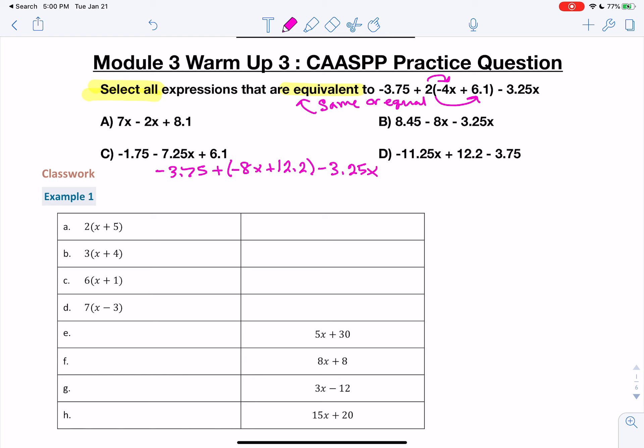Let's go through and see if so far we have anything that matches. For A, there's a 7 — I'm not seeing a 7 anywhere. For C, don't really see anything. For B, we have 8.45, 8x, 3.25. And then we have 11.25 in D. So I think we need to combine more like terms to see what we have.